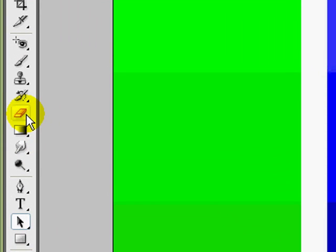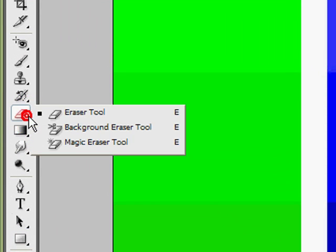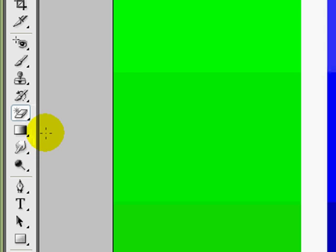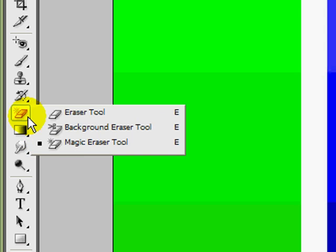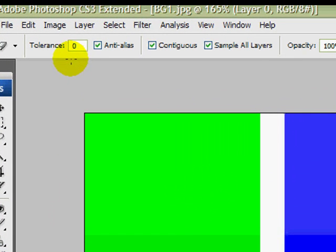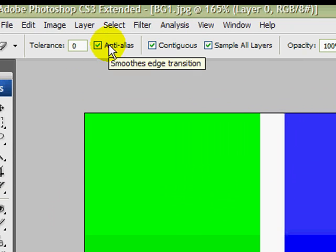Click on the eraser and make sure the magic eraser has the little black square by it. Now, as you can see at the top we have the tolerance and the contiguous settings.